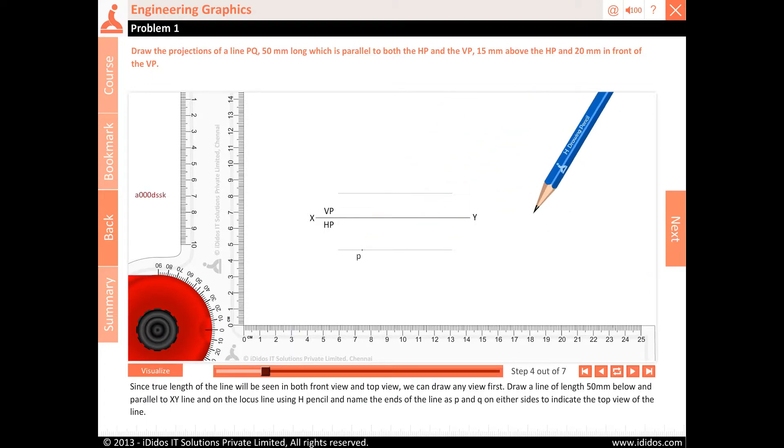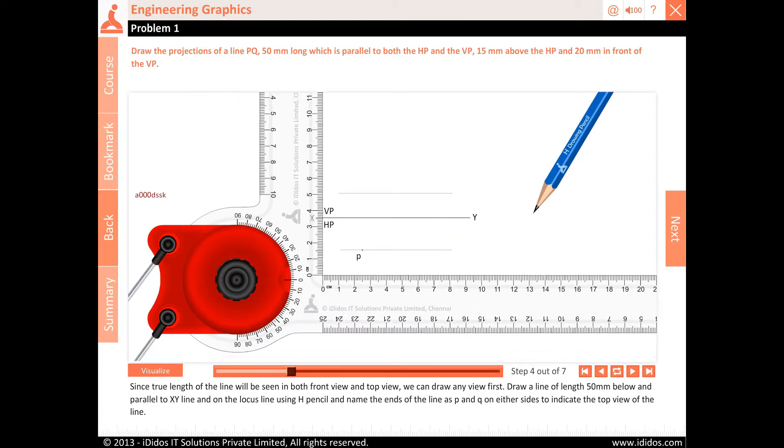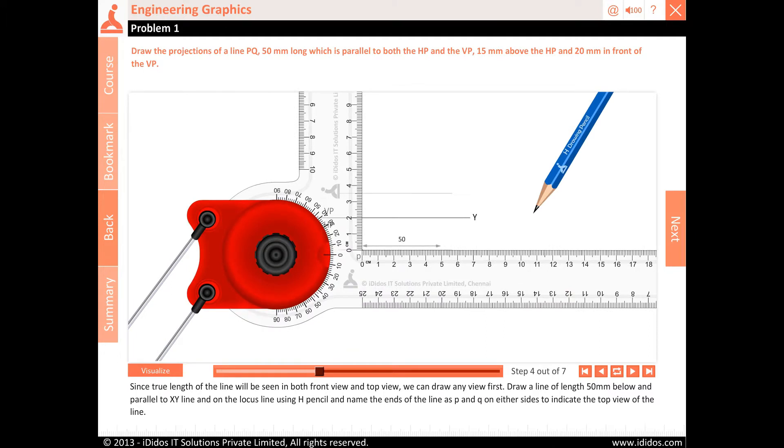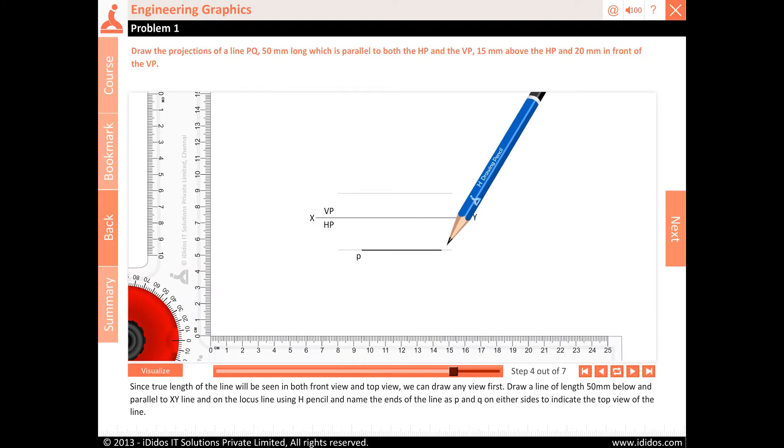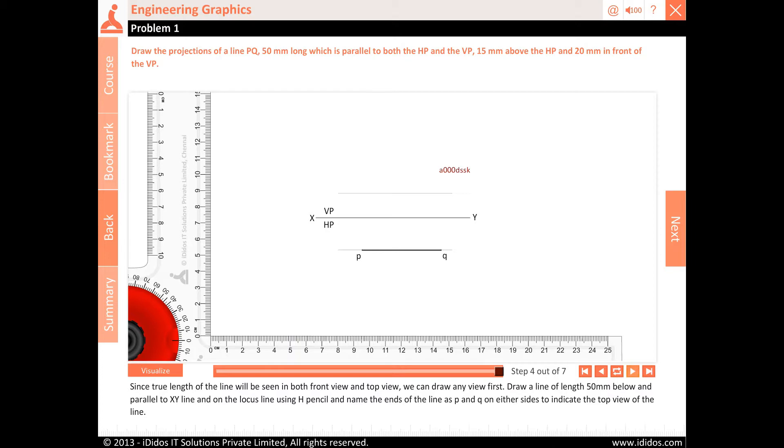Since true length of the line will be seen in both front view and top view, we can draw any view first. Draw a line of length 50 mm below and parallel to XY line and on the locus line using H pencil. Name the ends of the line as P and Q on either sides to indicate the top view of the line.